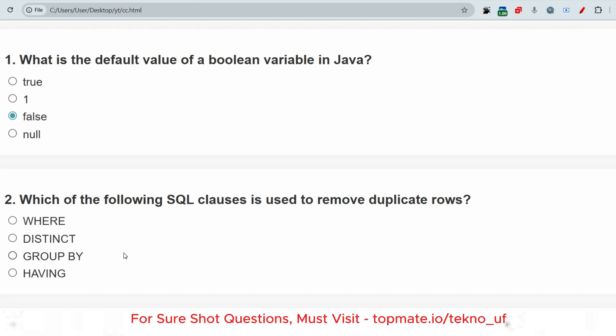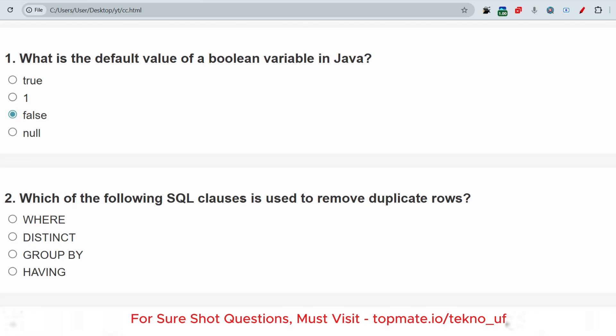The next question: which of the following SQL clauses is used to remove duplicate rows? The answer is DISTINCT. The DISTINCT keyword removes duplicate rows.